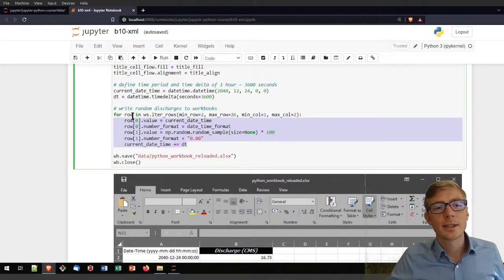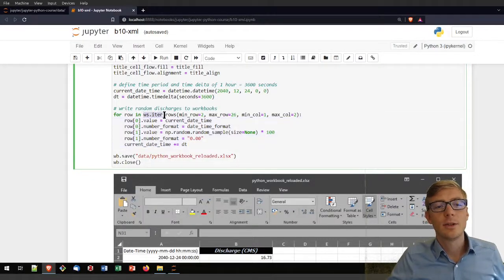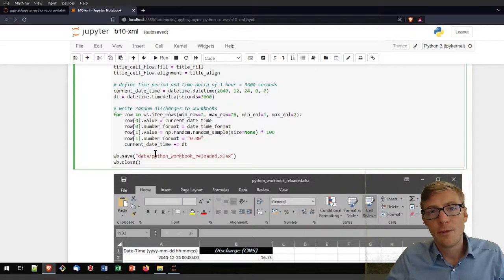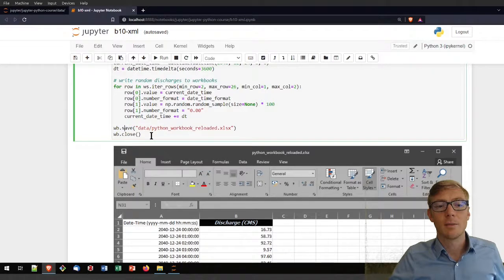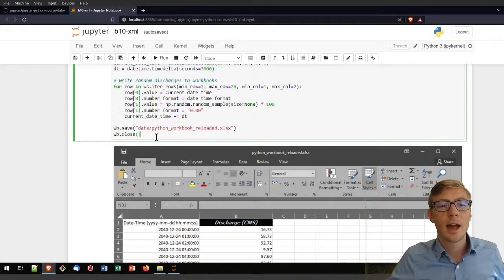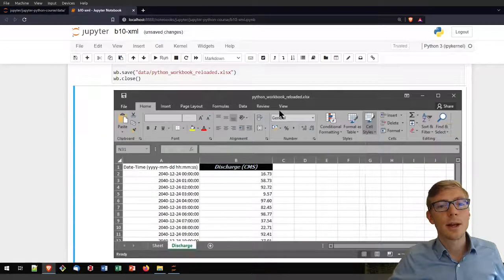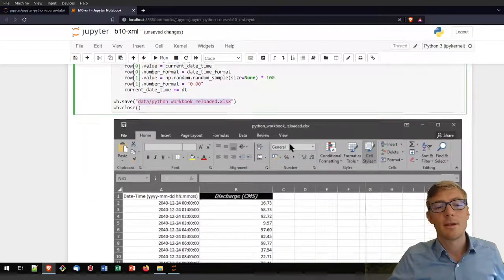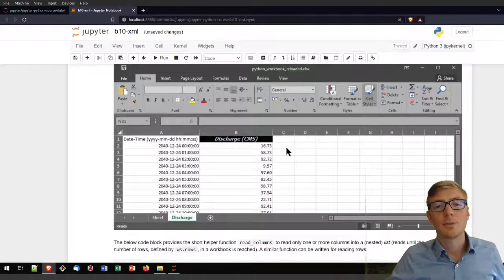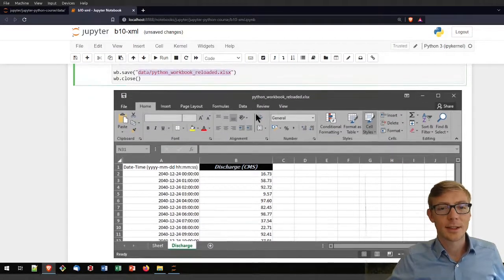By doing this I am iterating over 26 rows using the ws.iter_rows function and adding them to my workbook virtually. Until now nothing is written. To write it again I use the save method of the workbook class, saving it now with the file name 'python_workbook_reloaded', then closing the workbook. Running this code block will not produce any output here — it will just write the file. Because JupyterLab still cannot show a workbook, I uploaded a screenshot of the resulting python_workbook_reloaded.